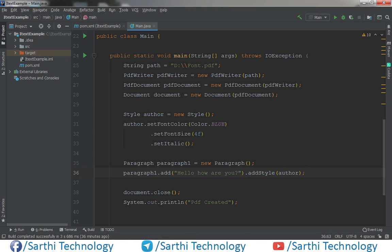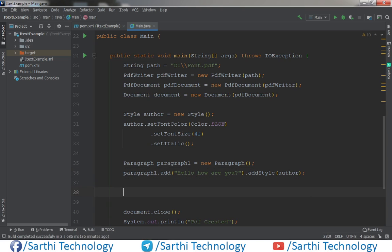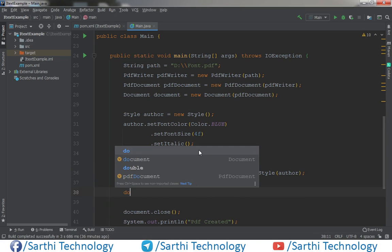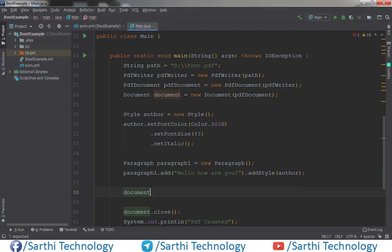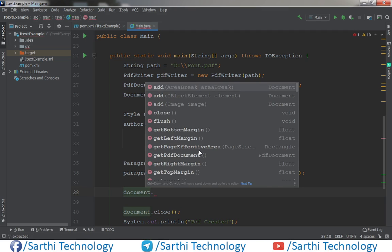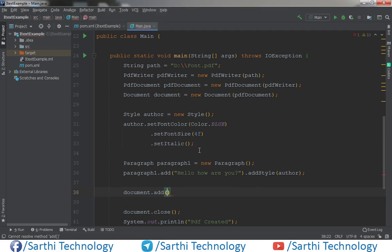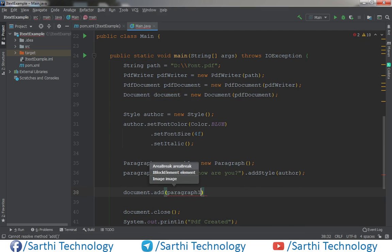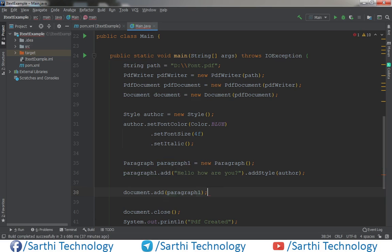Now add this paragraph to the document object. Paragraph1. So let's try to run this.